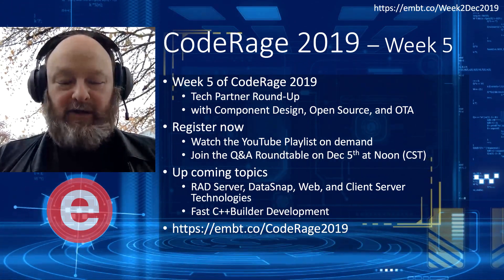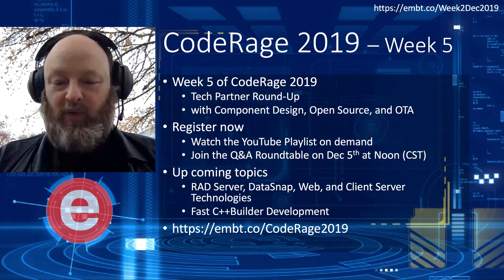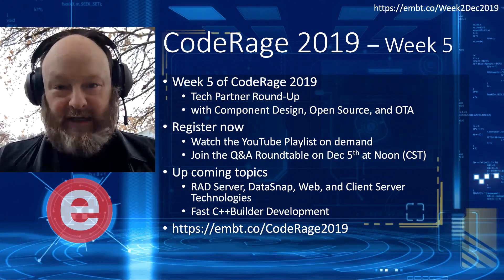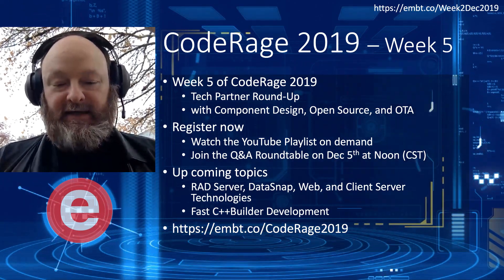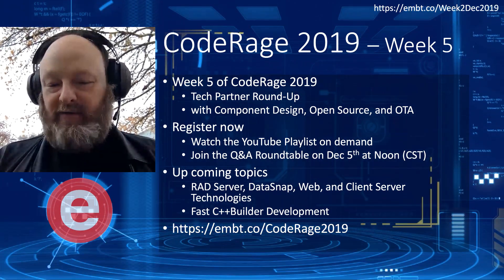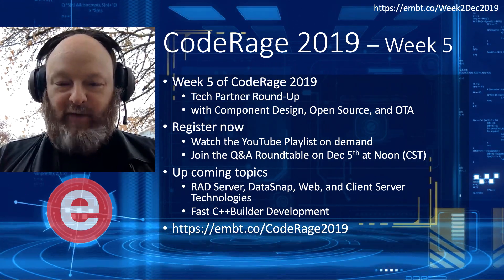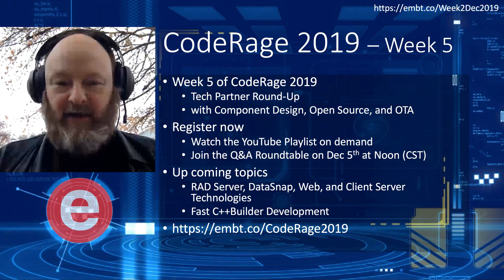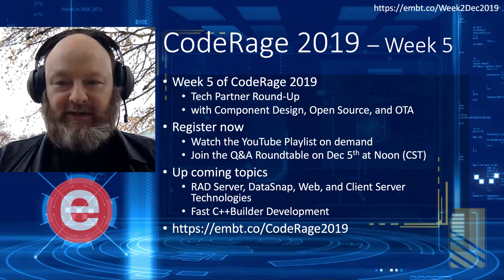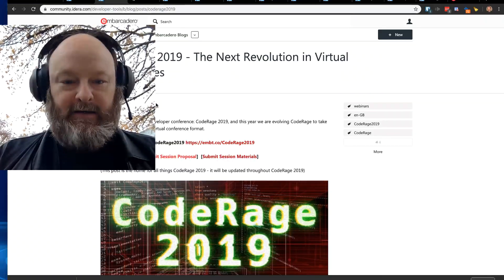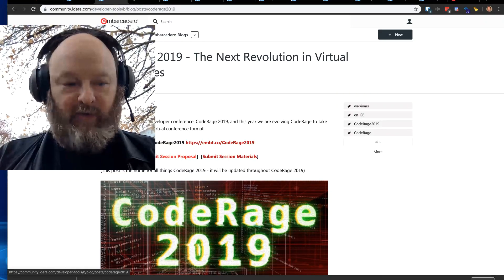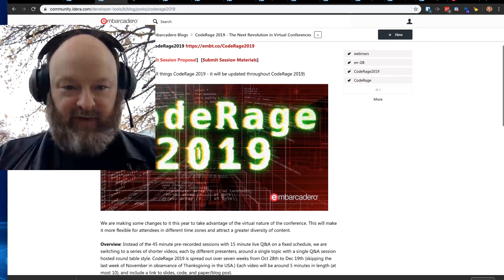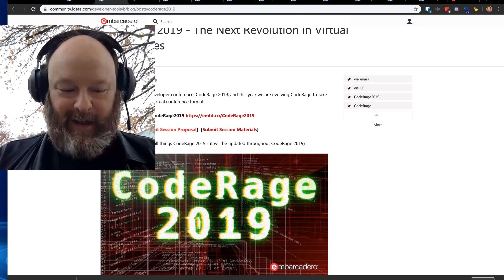Upcoming topics include RAD Server, DataSnap, web, and client server, which is next week, and then the week after that is fast C++ Builder development. And you can find out more about Code Rage at embt.co/CodeRage2019. There's the Code Rage page where you can go here to find out more information, including registration. And I have gloves on, so I cannot scroll effectively.